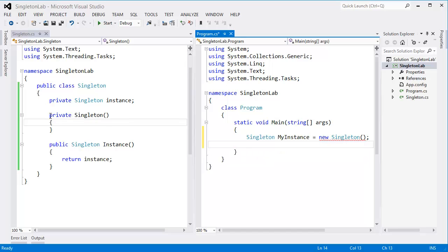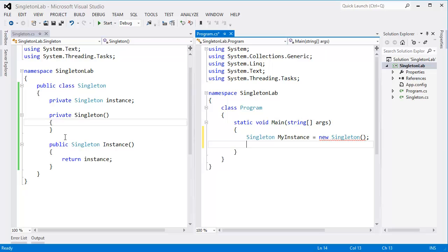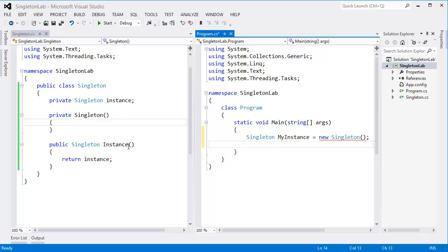is a private constructor, so that means we cannot instantiate that class. So how can we get the instance? Well, we can get the instance from the instance method, but in order to get that instance method without